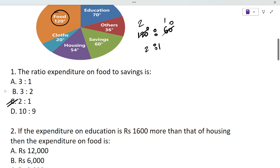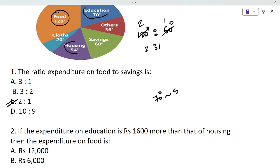Next: if the expenditure on education is 1600 more than that of housing, find the expenditure on food. Education is 70 degrees and housing is 54 degrees. Finding the difference we get 16 degrees. So education is 16 degrees more than housing. As per the question, education leads by 1600.